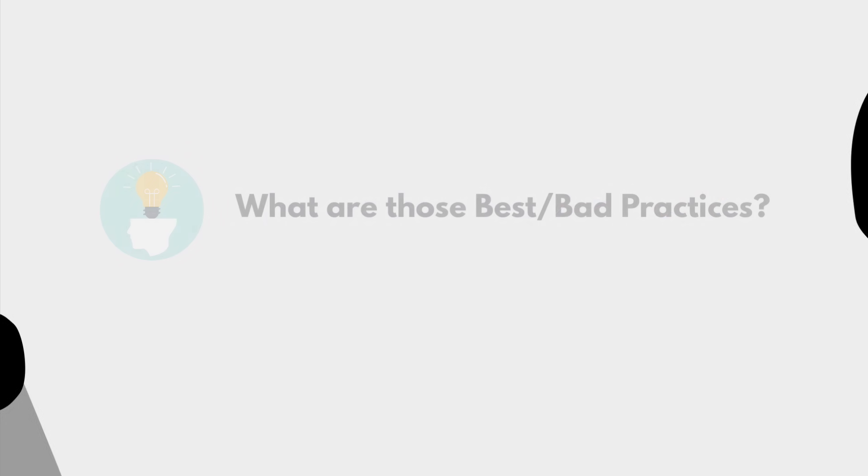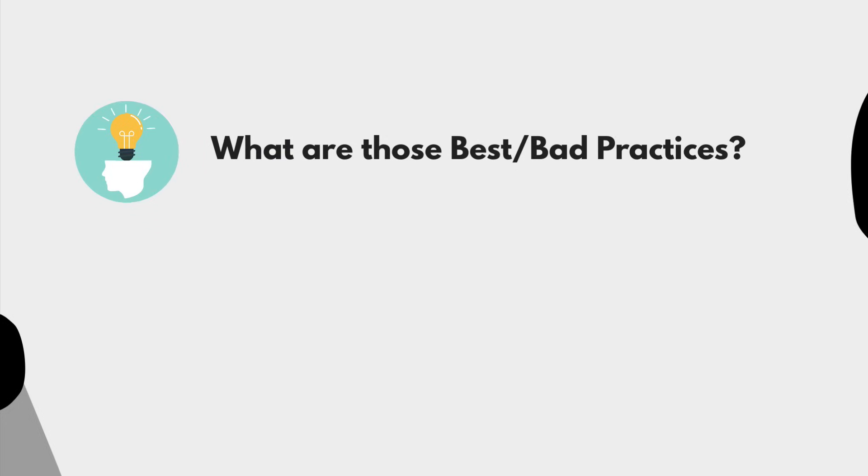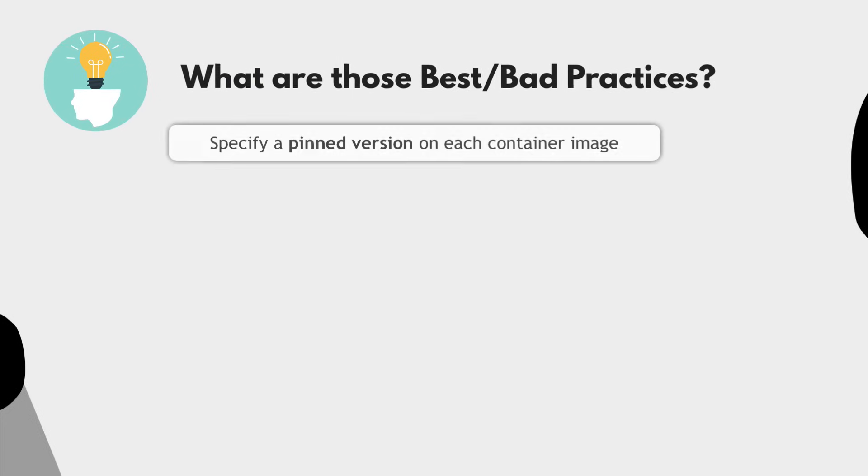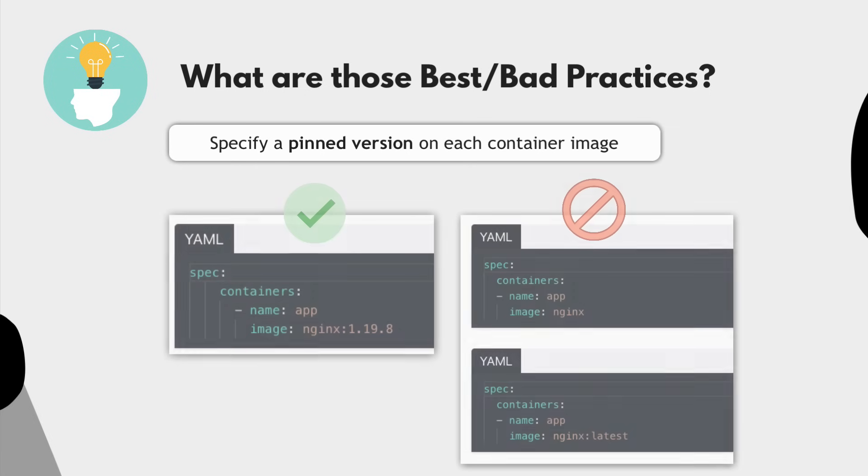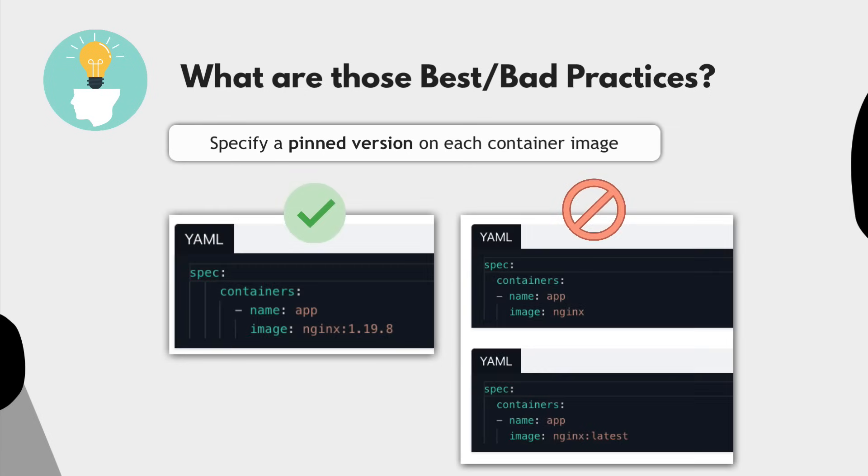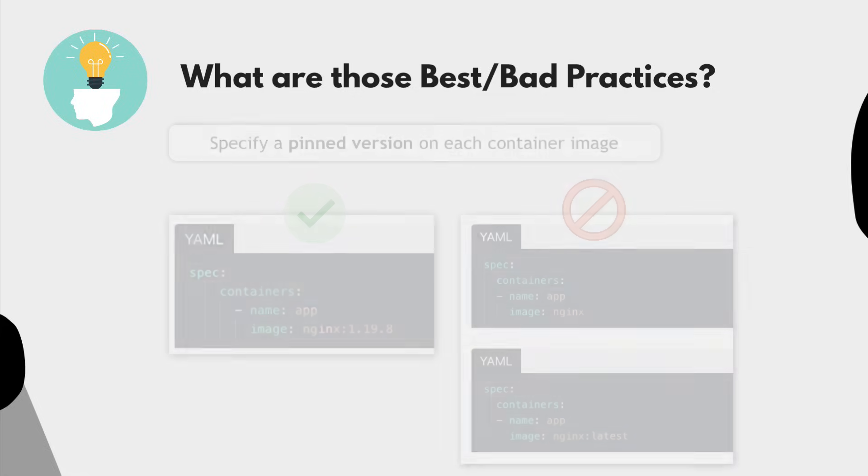What are the examples of these best practices you may be asking? Well, this could be specifying a version on every image used in the pod instead of the latest tag, which is a common mistake in configuration files.